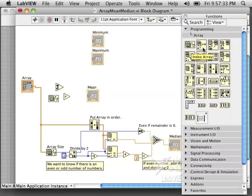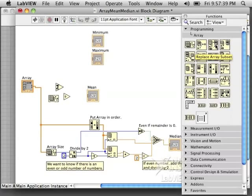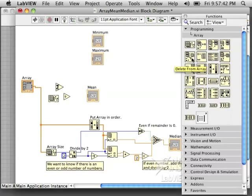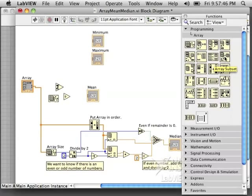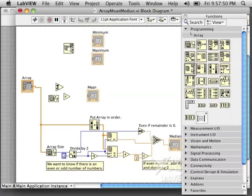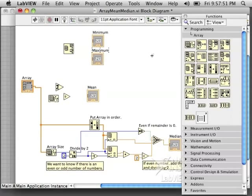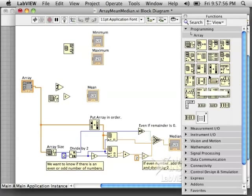You can see we have many options for blocks that work on arrays. We can get the array size. We can build arrays, delete from arrays, build arrays. We can find the maximum minimum value in the array. I think that's what we're going to want for the maximum and minimums. We'll use that block. You can see there's lots of other options.